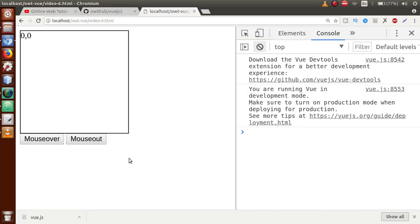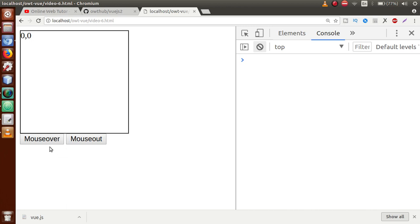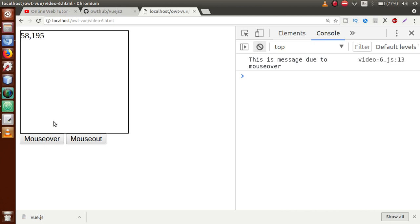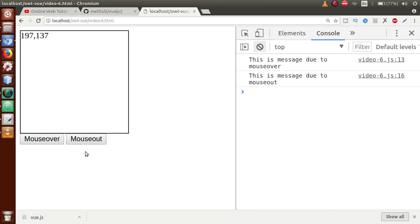Save the file, go to the browser, and refresh the page. When I hover my mouse over the button, the mouse over message is triggered in the console. But when I remove my mouse from the button, we get the message 'This is a message due to mouse out'. So all three events — mouse move, mouse over, and mouse out — have been demonstrated successfully.